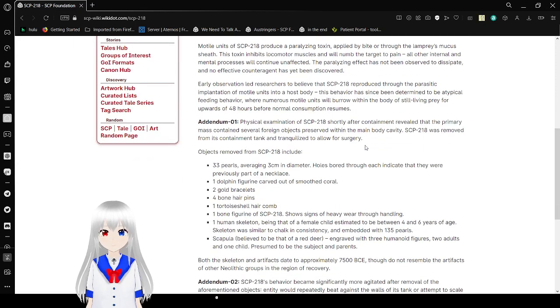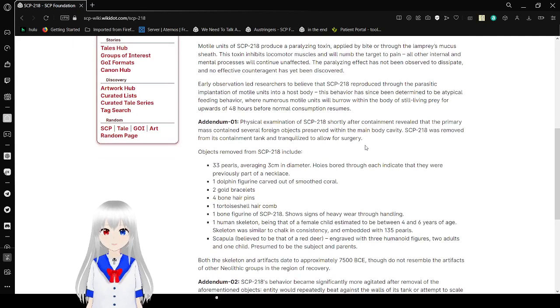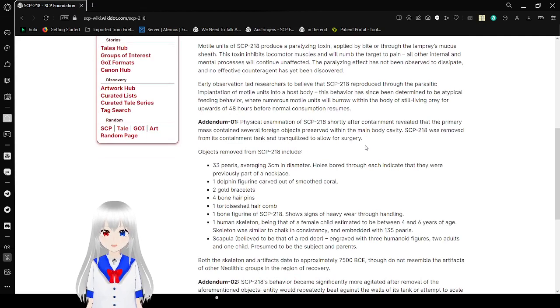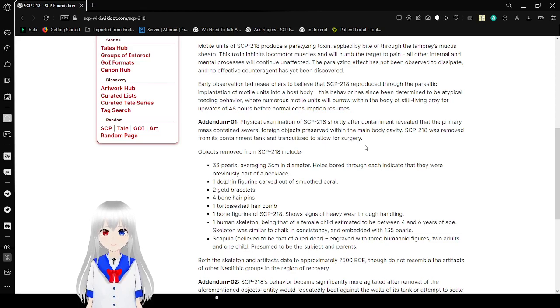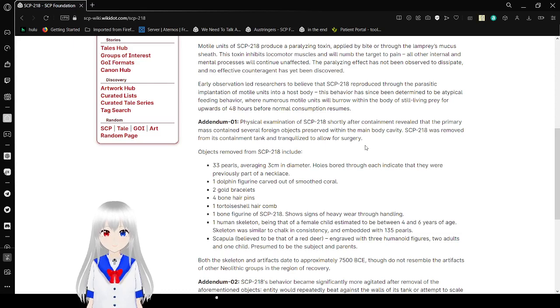Early observation led researchers to believe that SCP-218 reproduces through parasitic implantation of multiple units into a host body. This behavior has since been determined to be an atypical feeding behavior, and numerous multiple units will grow within the body of a still-living prey for over 48 hours before normal conception resumes.